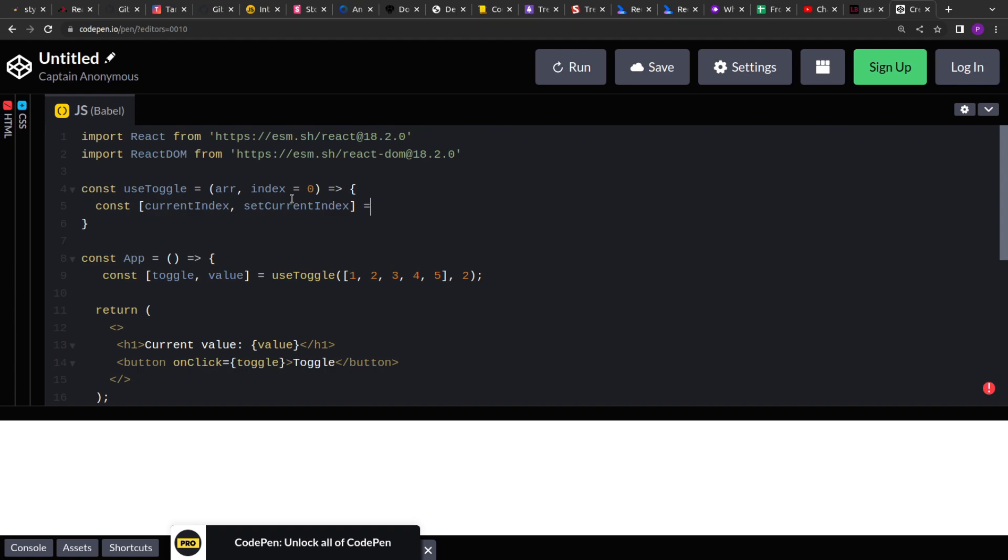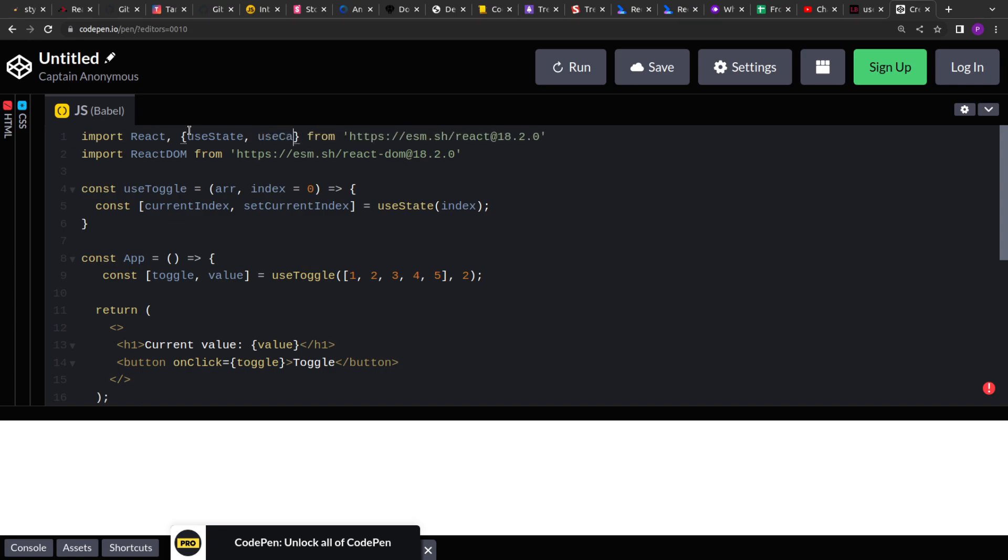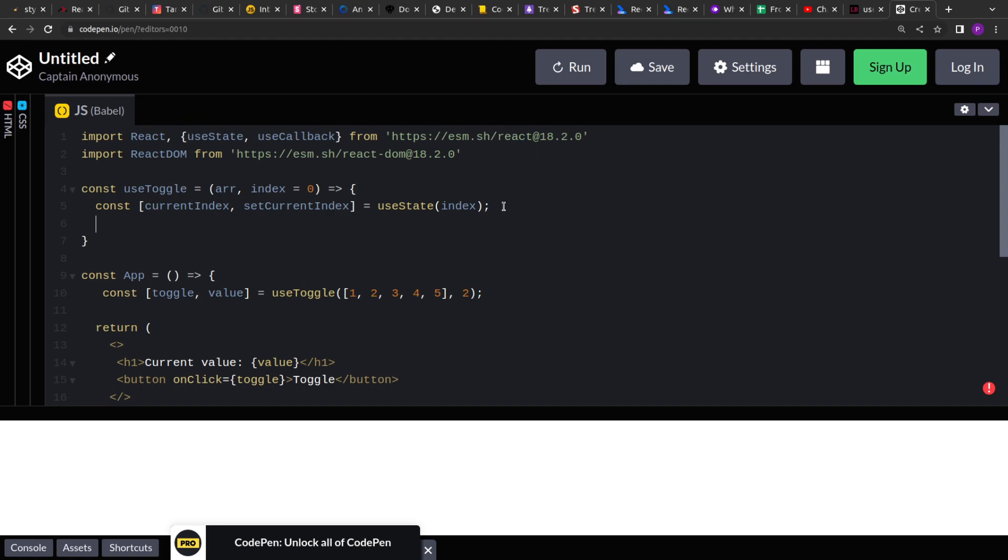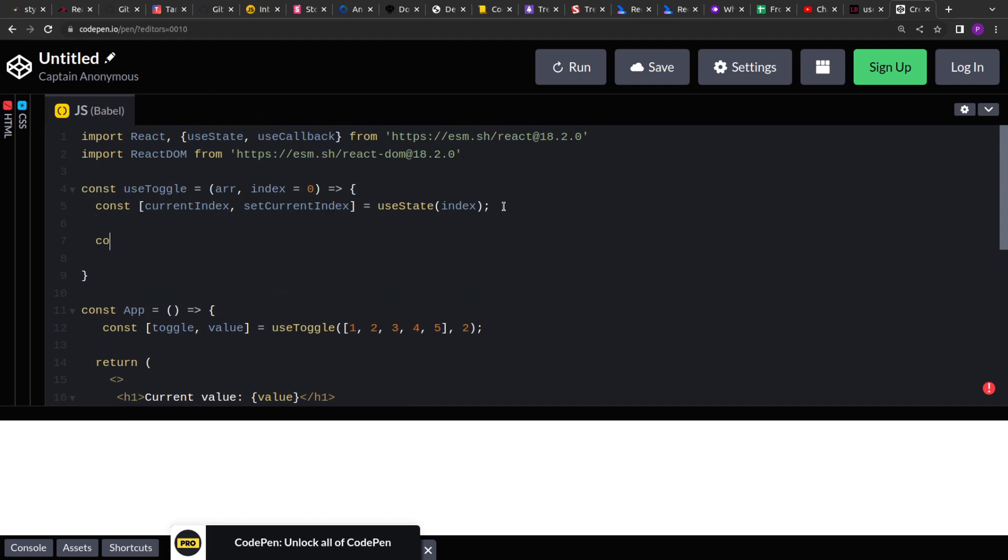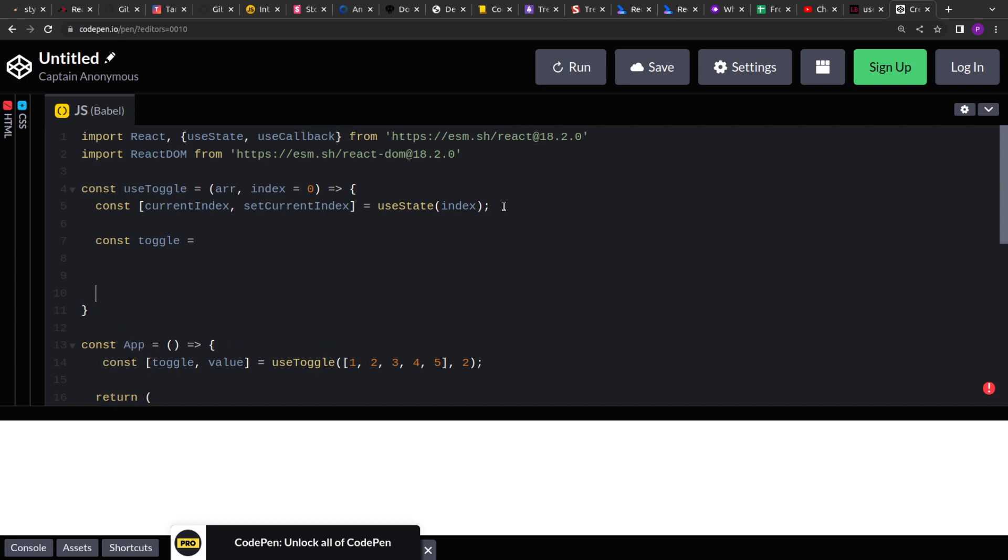And here the useState, and to this I'll pass the index. So whatever we receive while this useToggle function is created or assigned. So let me pull the useState hook also. We'll use the useCallback hook. So useCallback creates a memoized function. If you are not aware, let me explain you how it works. So we have to return the toggle function also, right? So let me return those values. So no, let's create this and then I'll return the value.